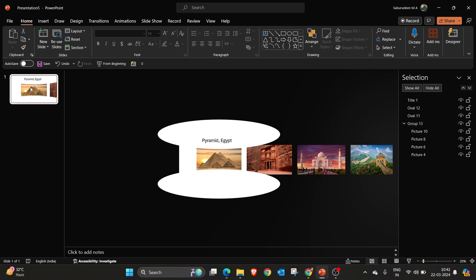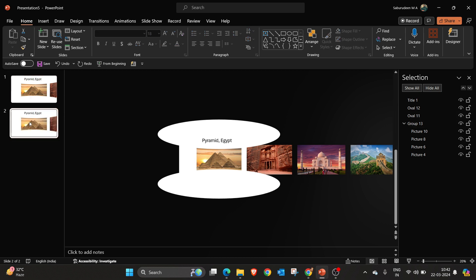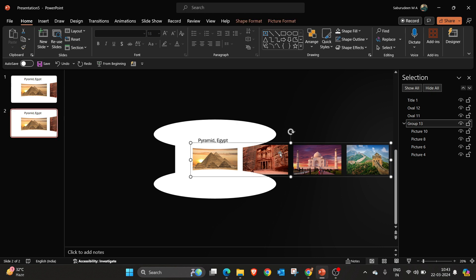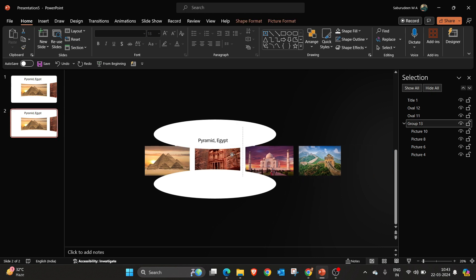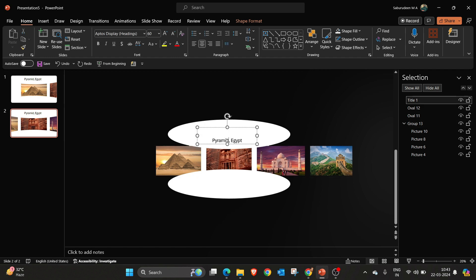Now we are going to duplicate the slide. Press control D for duplication. Okay now I am going to move the second image in the center. I am going to repeat the same step for other two slides also.